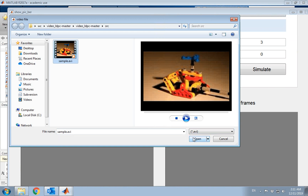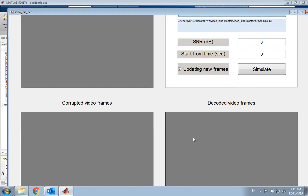My first implementation is about video transmission. Because a video consists of many pictures, I divide the video into individual pictures, transmit each picture, and then combine them back into a video. You can see the picture is transmitted frame by frame.